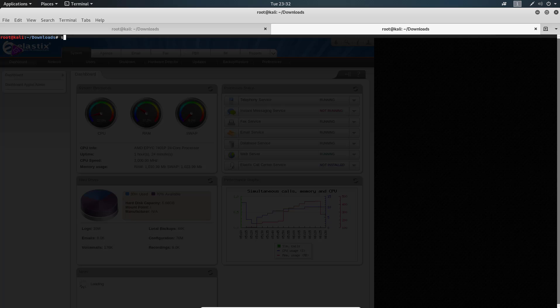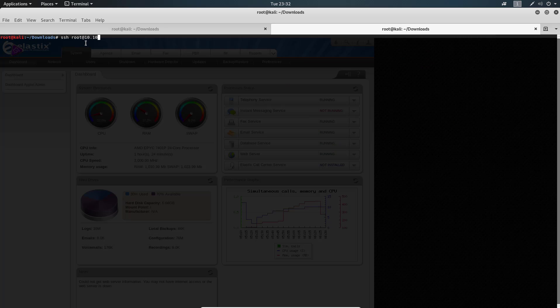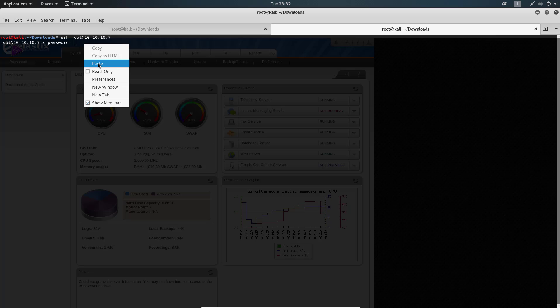If I get in as root, I'm just going to end this machine right here because it's just too ridiculous. So it's SSH root and 10.10.10.7. What's my password? I'm going to paste that.